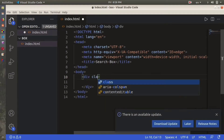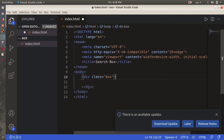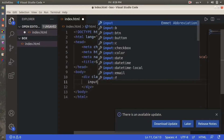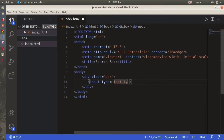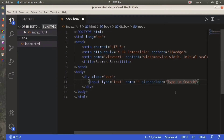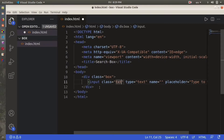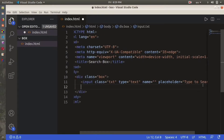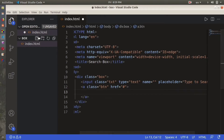The next thing we're going to do is create a div in the body and give this div a class name 'box'. Then we're going to create an input with type text and a placeholder that says 'Type to search', and give this input a class name 'txt'. Now we're going to use an anchor tag inside the div and give this anchor tag a class name 'btn'.